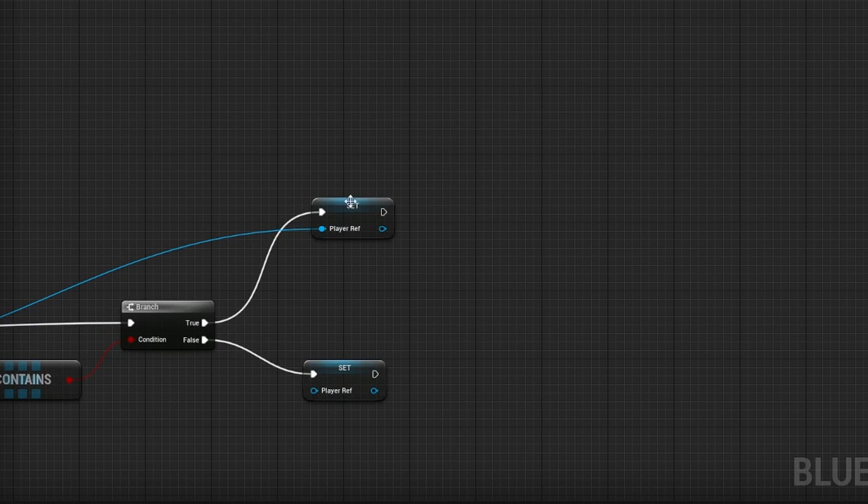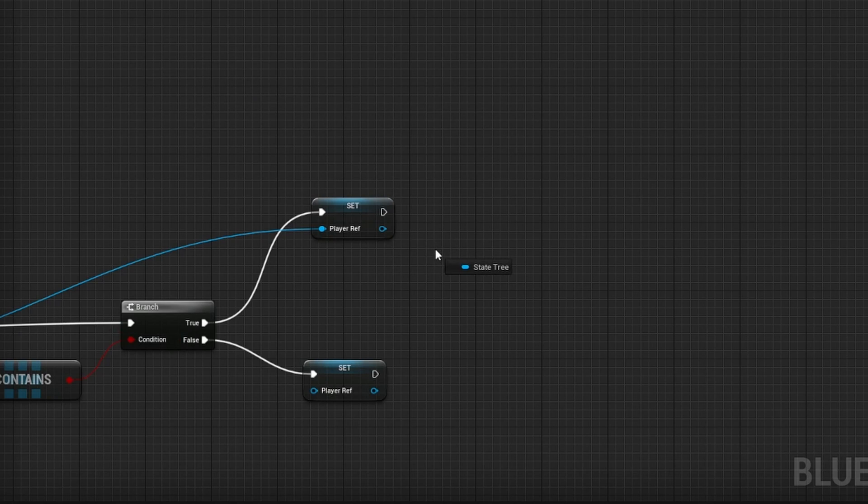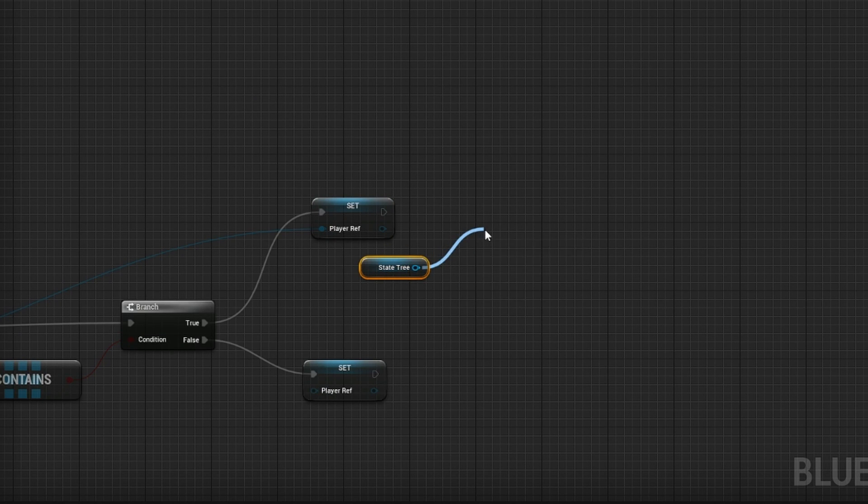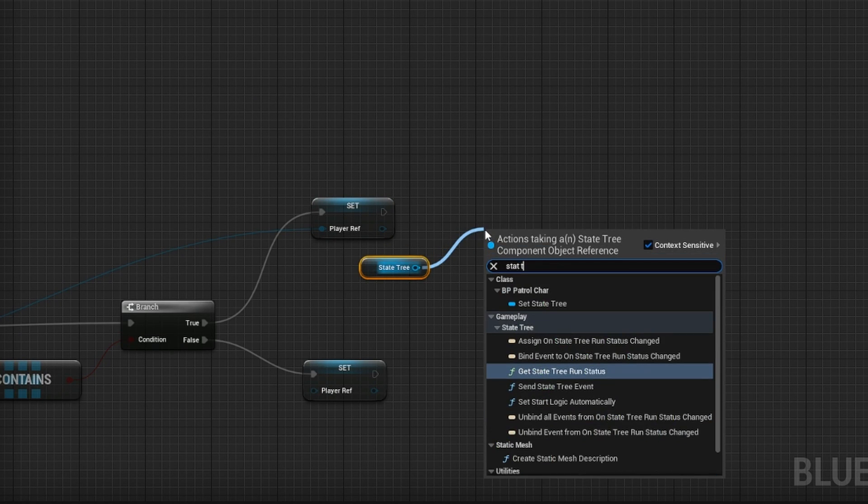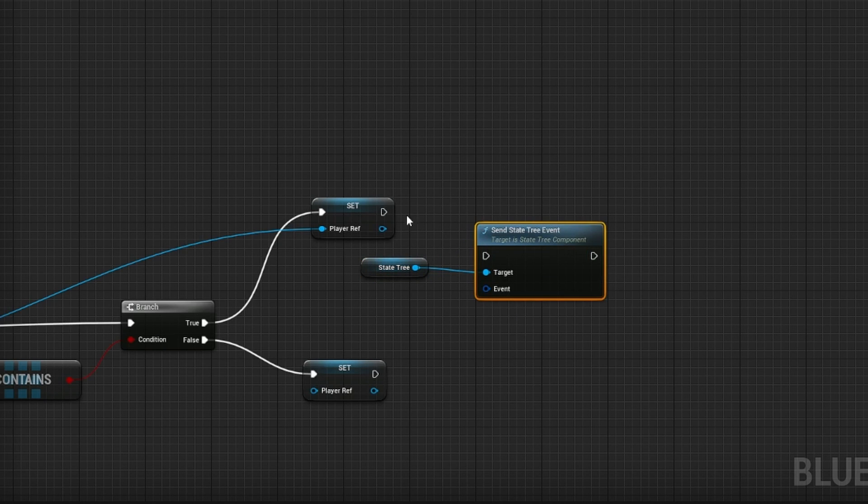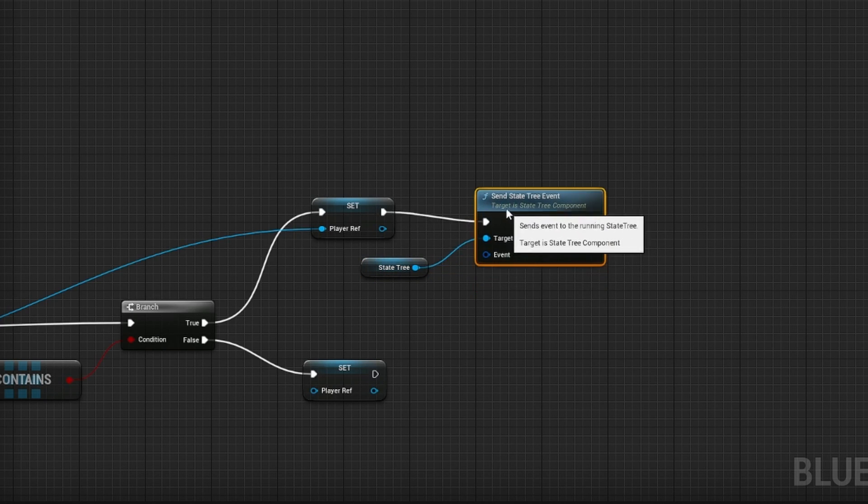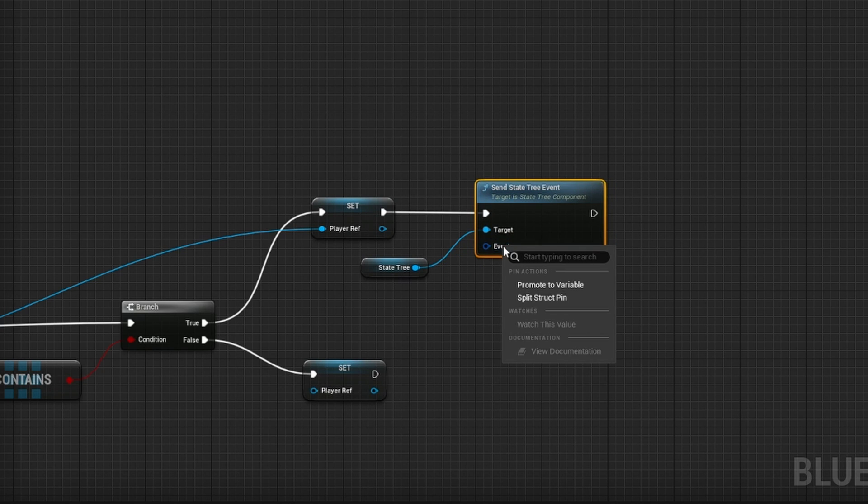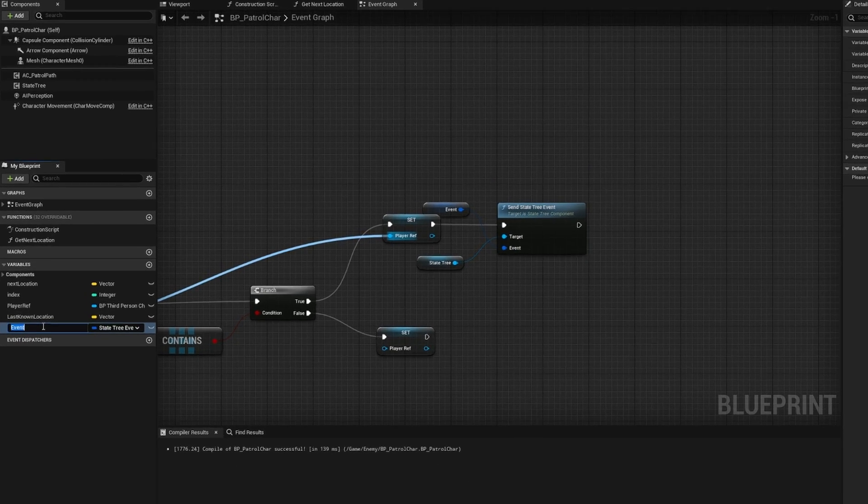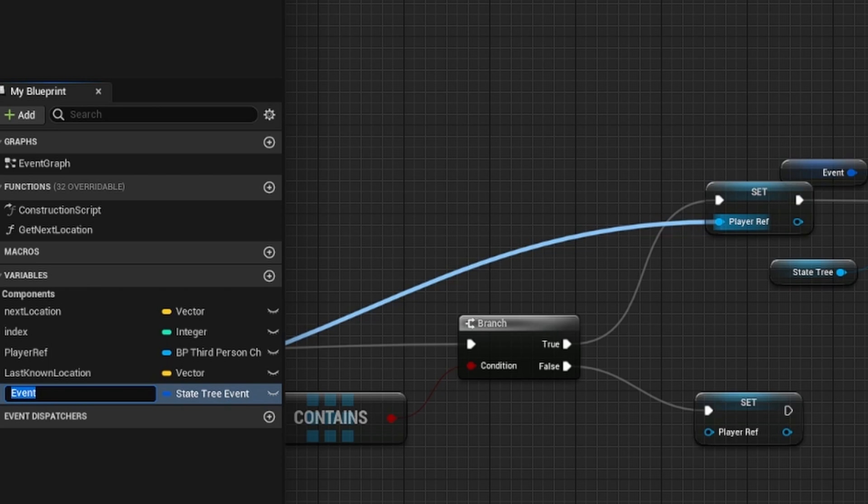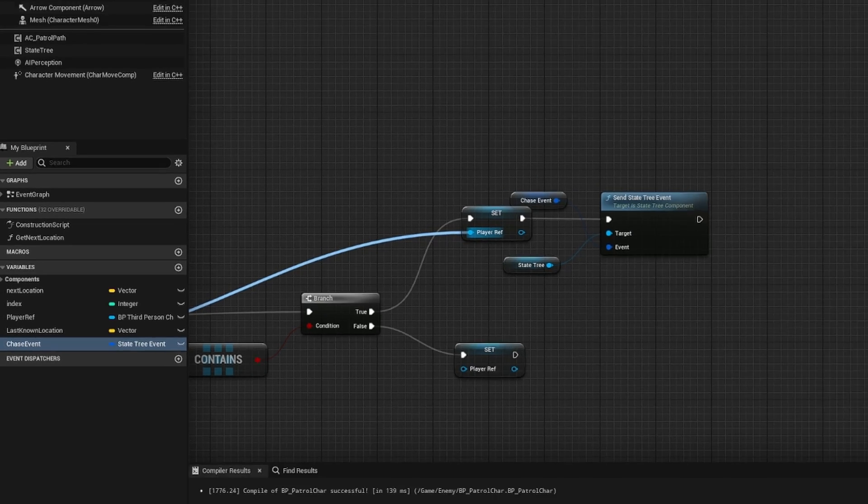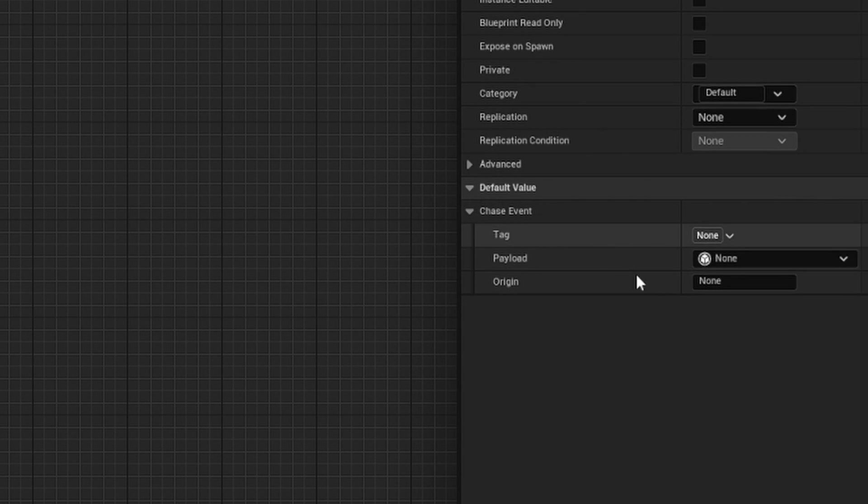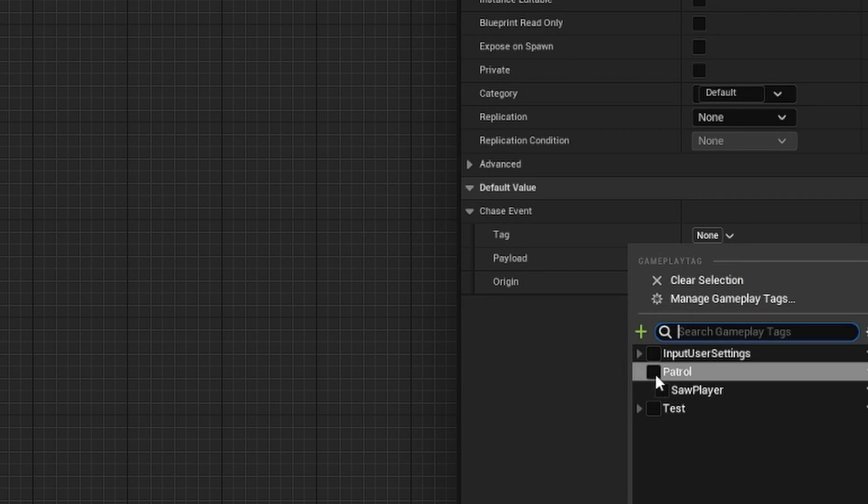Off of this true condition, we need to drag in state tree and call state tree, send state tree event. For this event, I'm going to promote this to variable and we'll call this chase event, this state tree event. We'll compile. This state tree event has some default values that we can set. One of those is the tag.